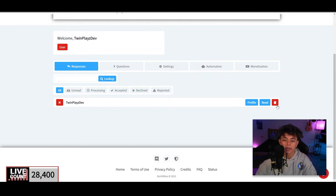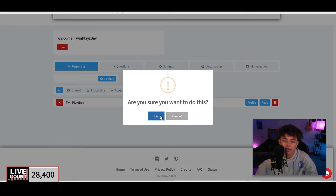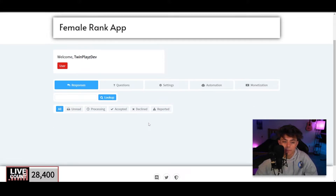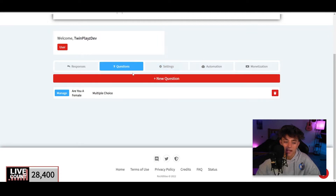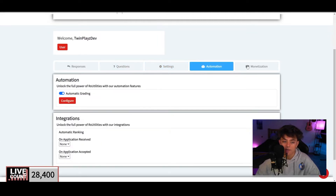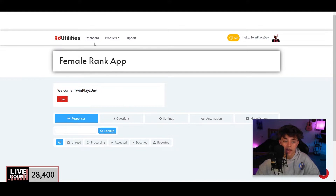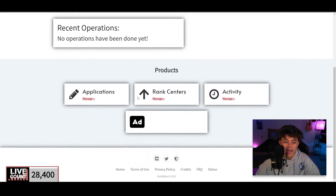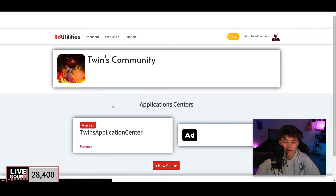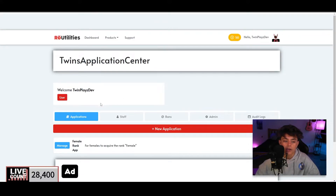Now let's go into Responses. I'll quickly show you what that looks like — I'm actually going to delete my existing response. And that's it — the application is deleted. Now you have the application center ready. Go back to the Dashboard, click Manage, then go to Applications and find the application center you created.